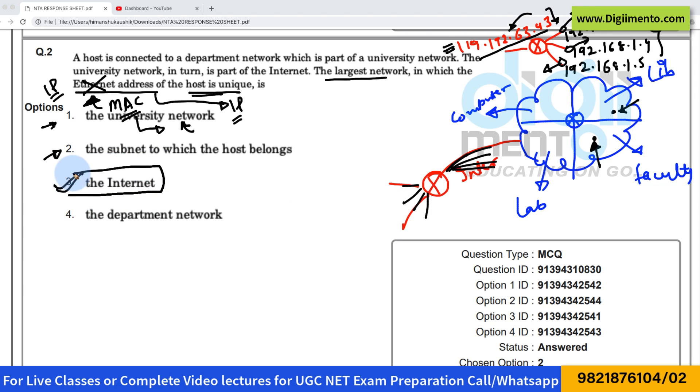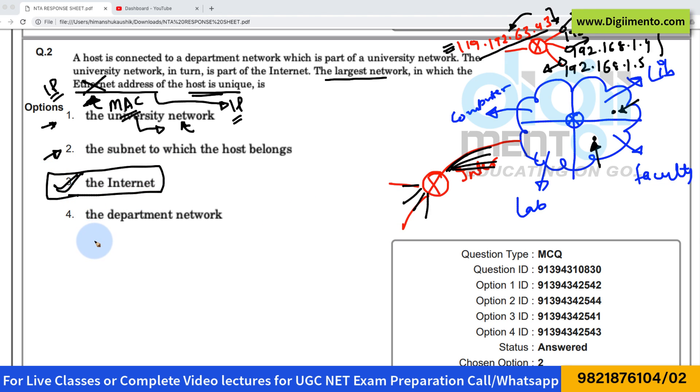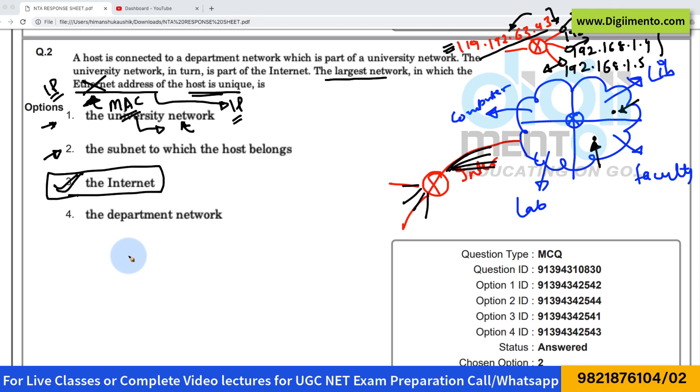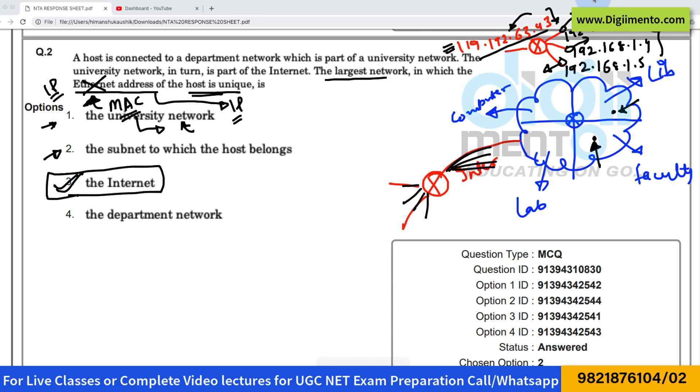So the correct answer to this question is option number three. Do not confuse this with option one or two, because most students have made a mistake in this question — they confuse the Ethernet address with the IP address.